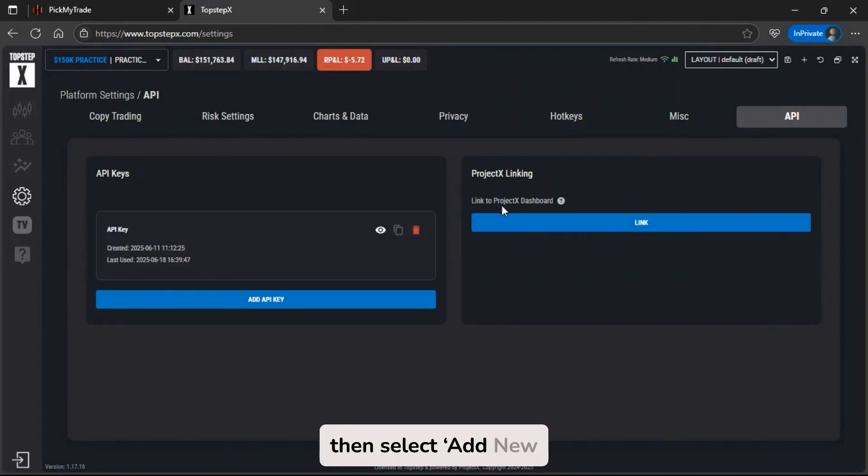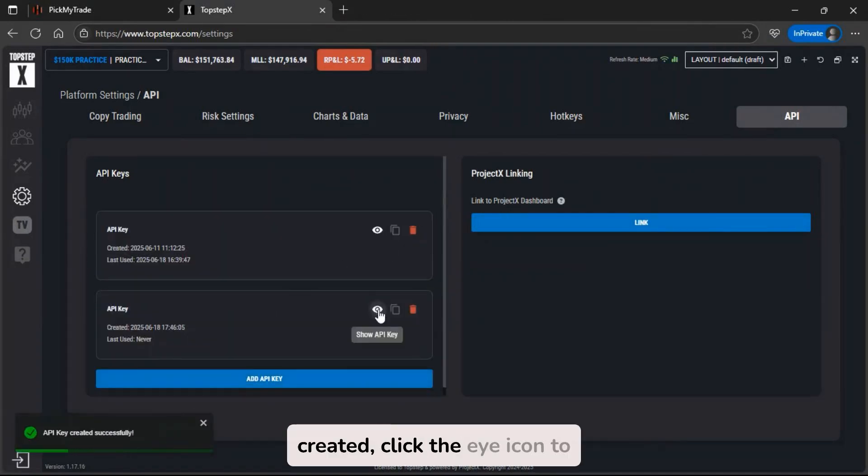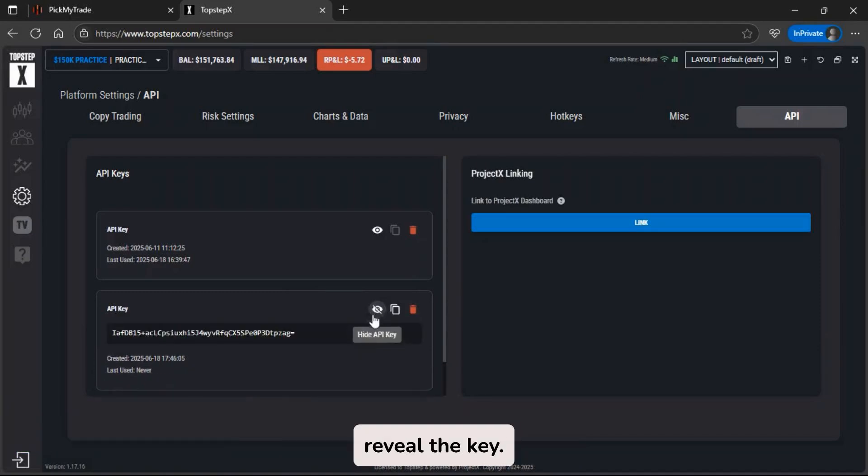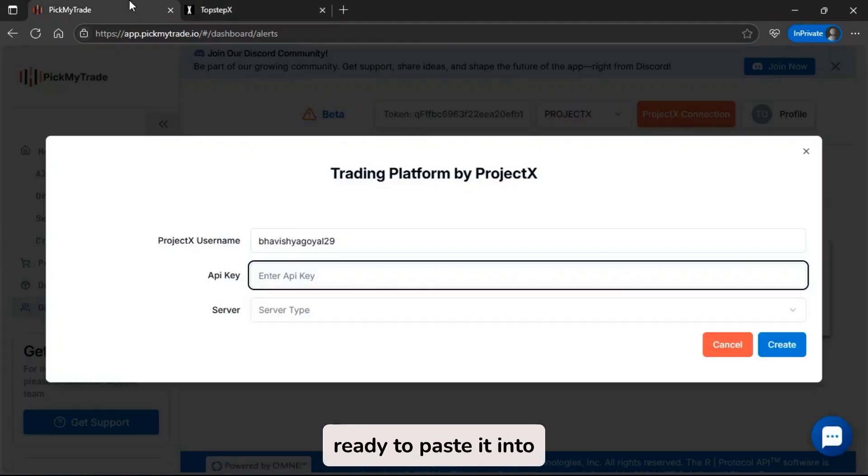Then select Add New API key to generate one. Once it's created, click the eye icon to reveal the key. Copy it, and now you're ready to paste it into PickMyTrade.